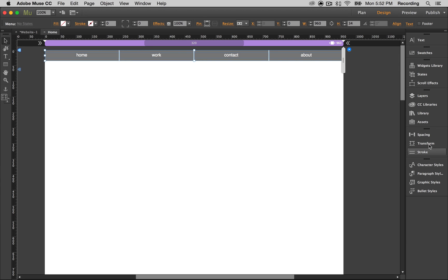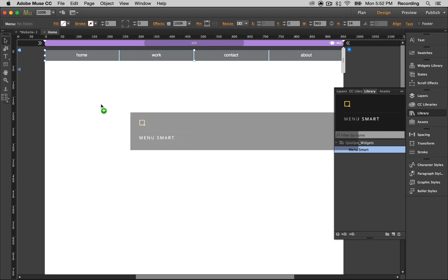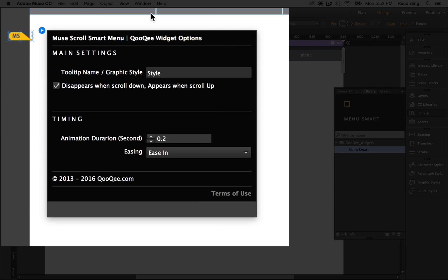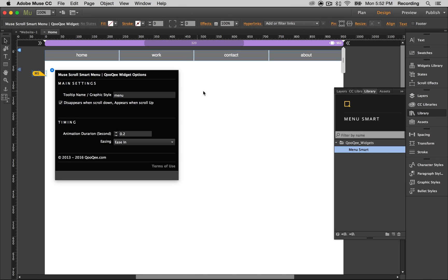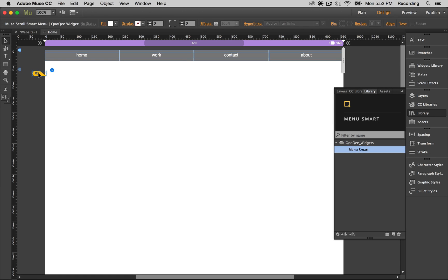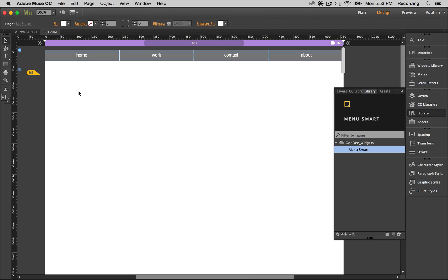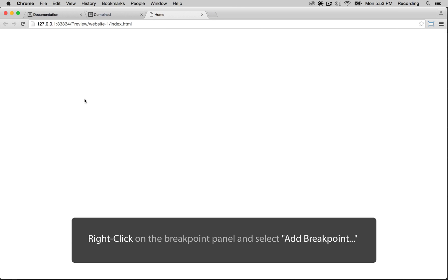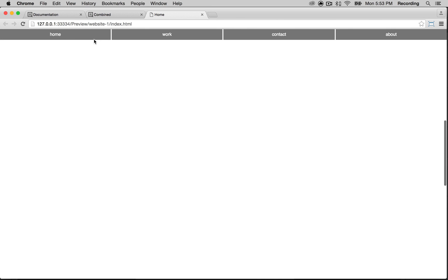Now we're going to go to our library and get the widget ScrollSmart. We're going to give it the same name that we just gave our menu. When we preview it, we scroll down — no menu — but when you scroll back up, it's there.